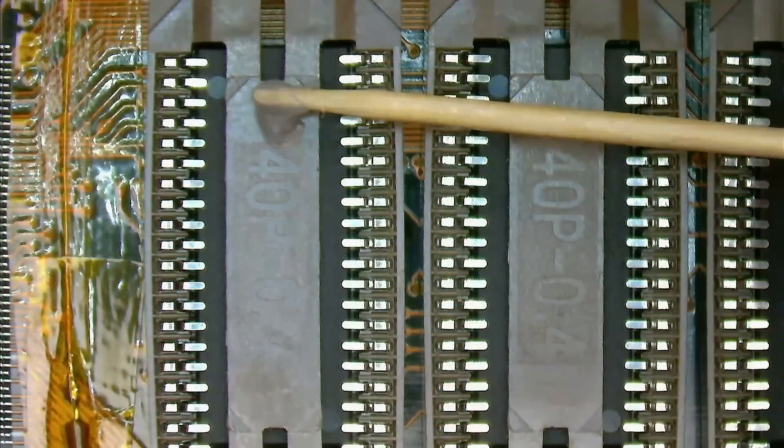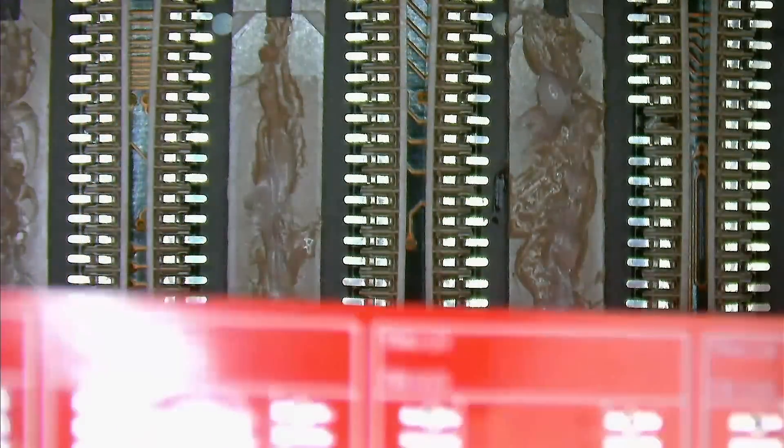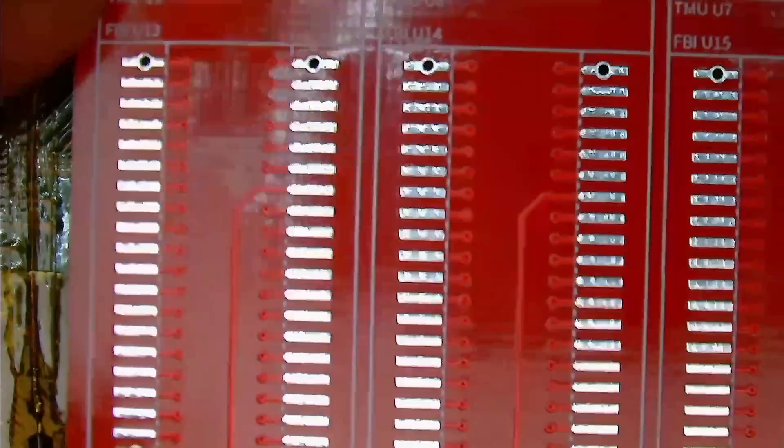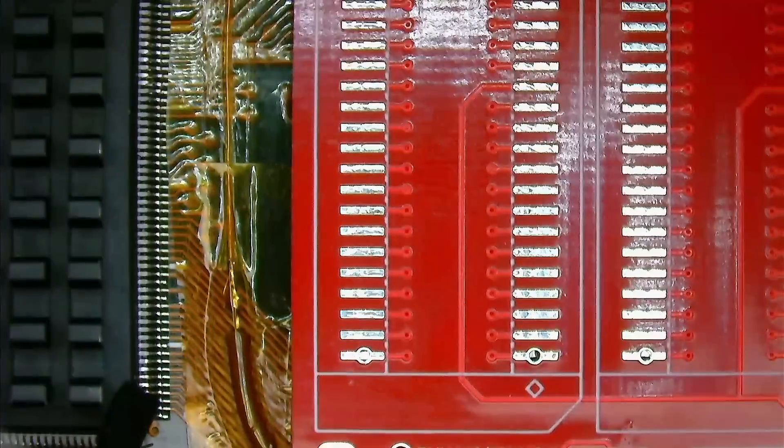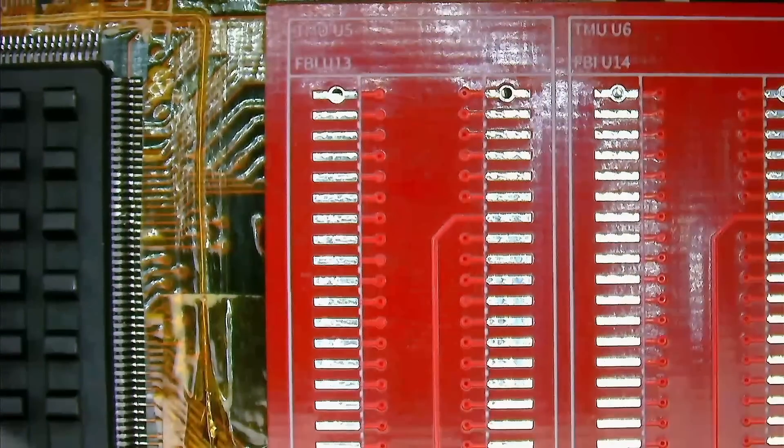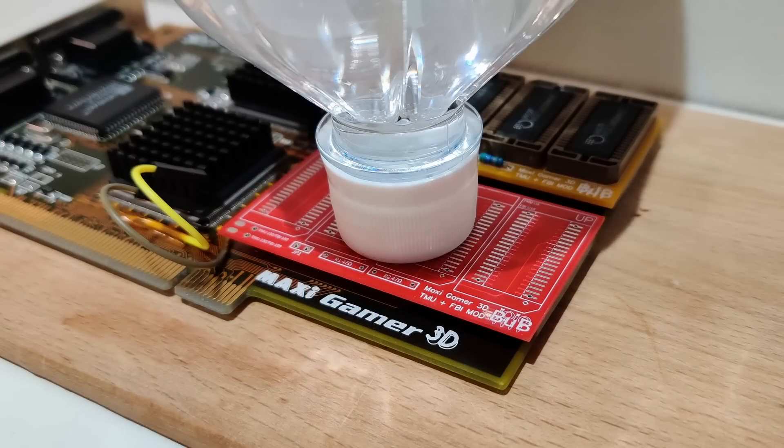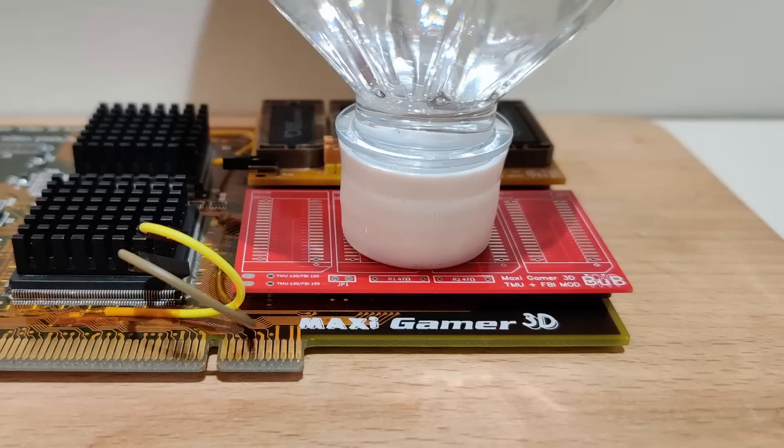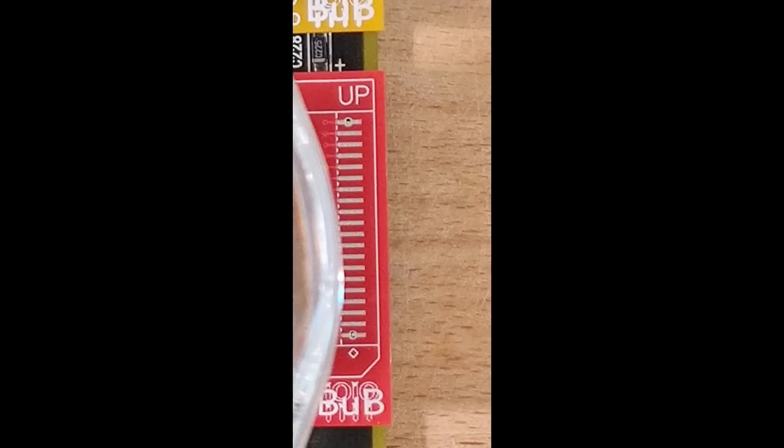Now I apply some electronic grade silicone and place the PCB above the sockets. This is the last time to make sure that the sockets align with the pads. Once satisfied the silicone needs to dry for around 24 hours. It may also be a good idea to place a heavy object on the PCB to make sure the board is pressed against the sockets. The silicone is there to keep the PCB from sliding. It is not meant to provide any kind of support.